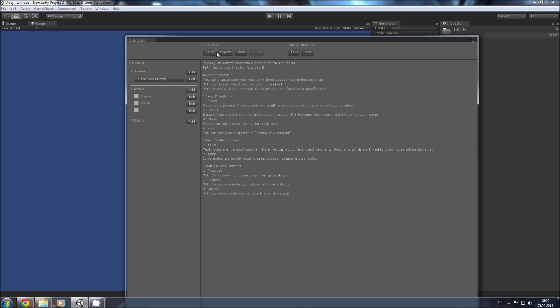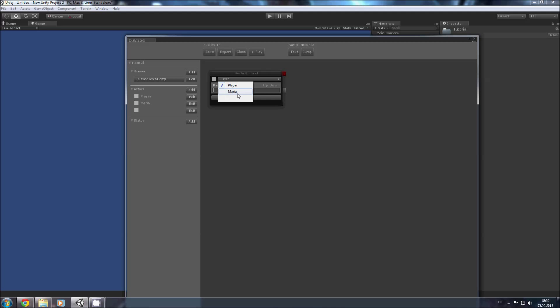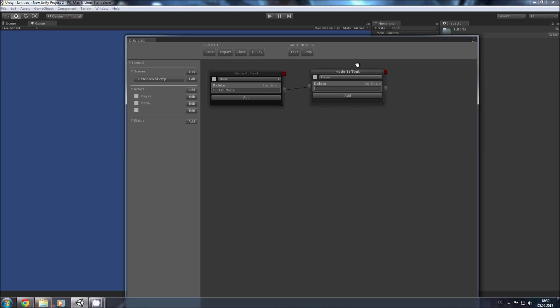Now we create our first node. This is a typical text node and we can directly write the text here. We'll start with Maria saying hi I'm Maria. Now we add our second node. This time the player responds. We connect these two nodes and give the player a multiple choice dialog. Because this is a video game and he wants some interaction.